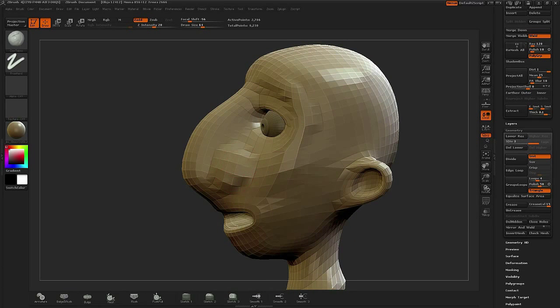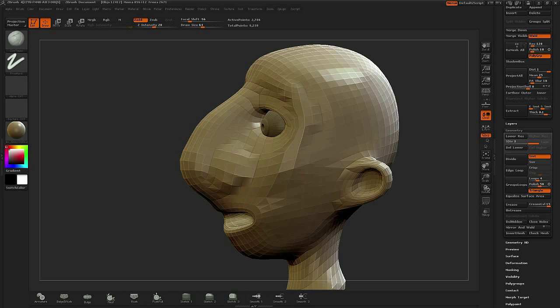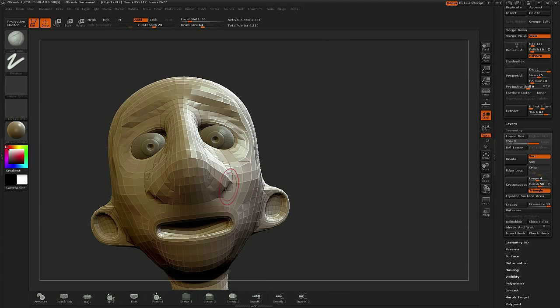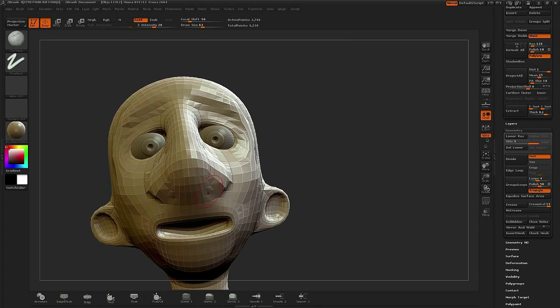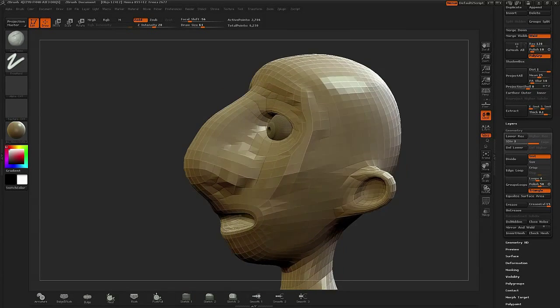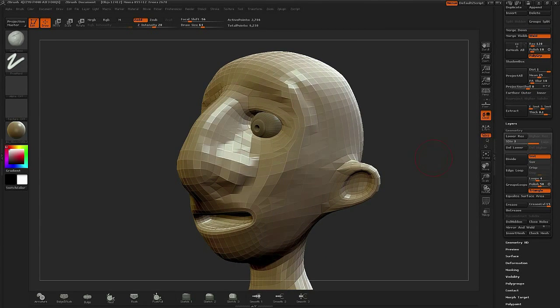It's very much the same process that you normally would with Dynamesh where you're concepting out a character. However, this is more of a technique that I've been doing long before Dynamesh was around.